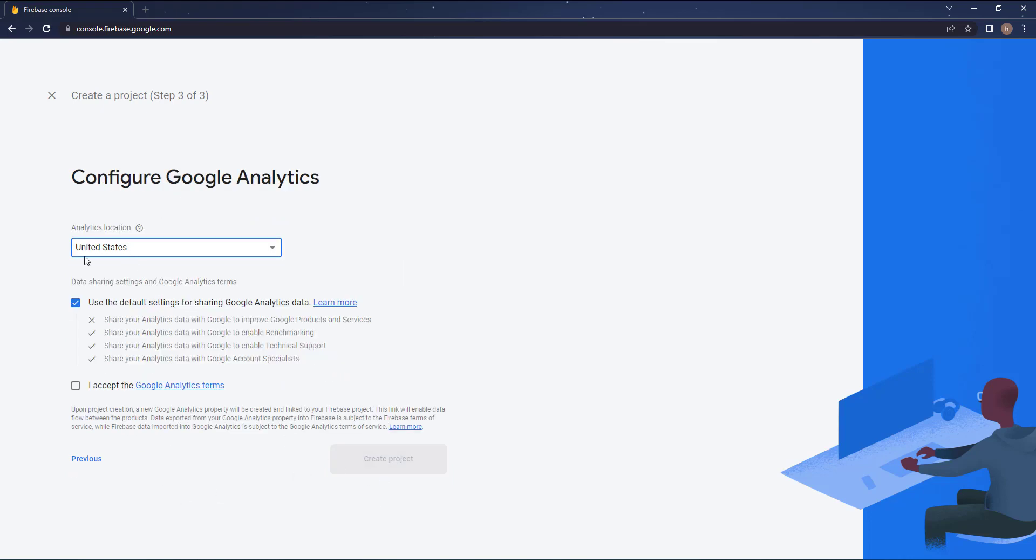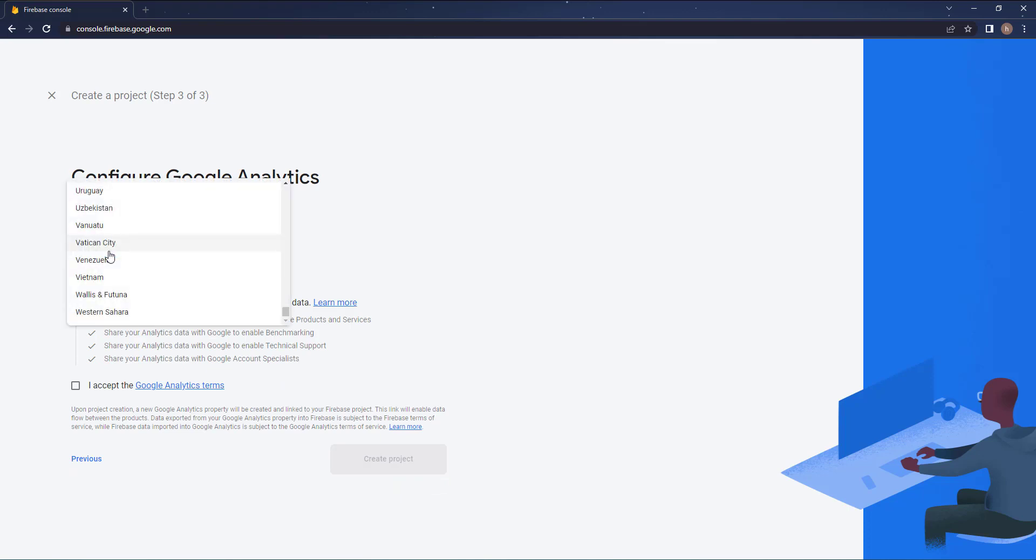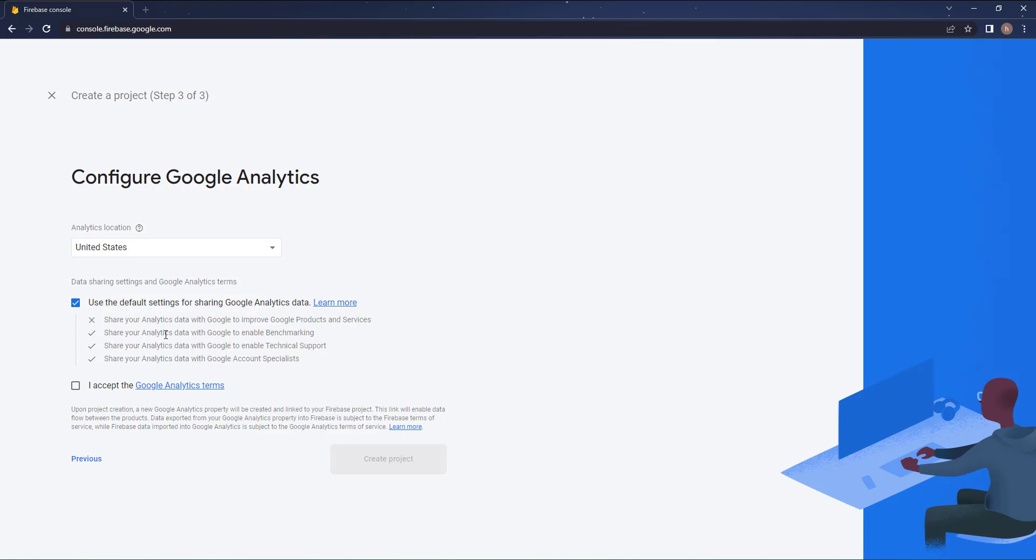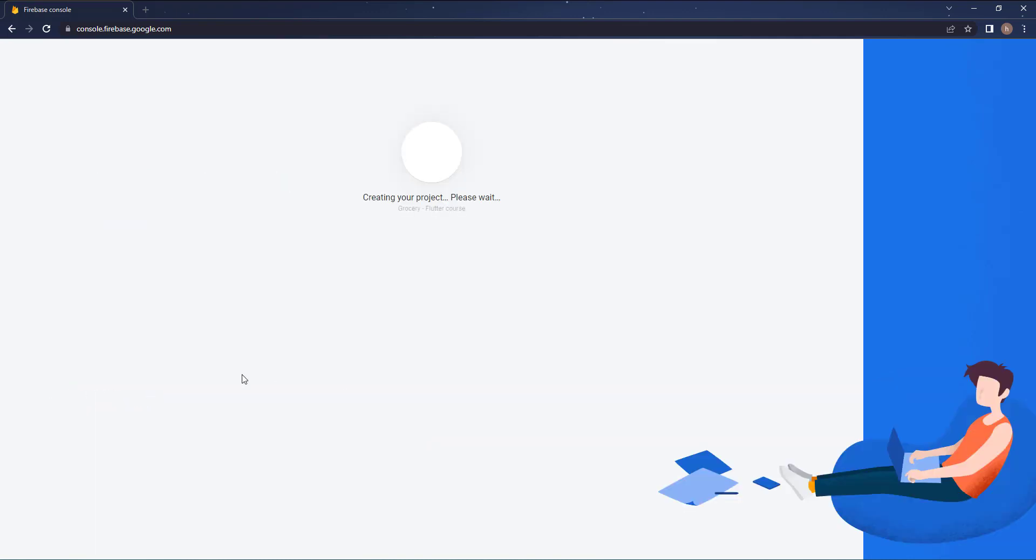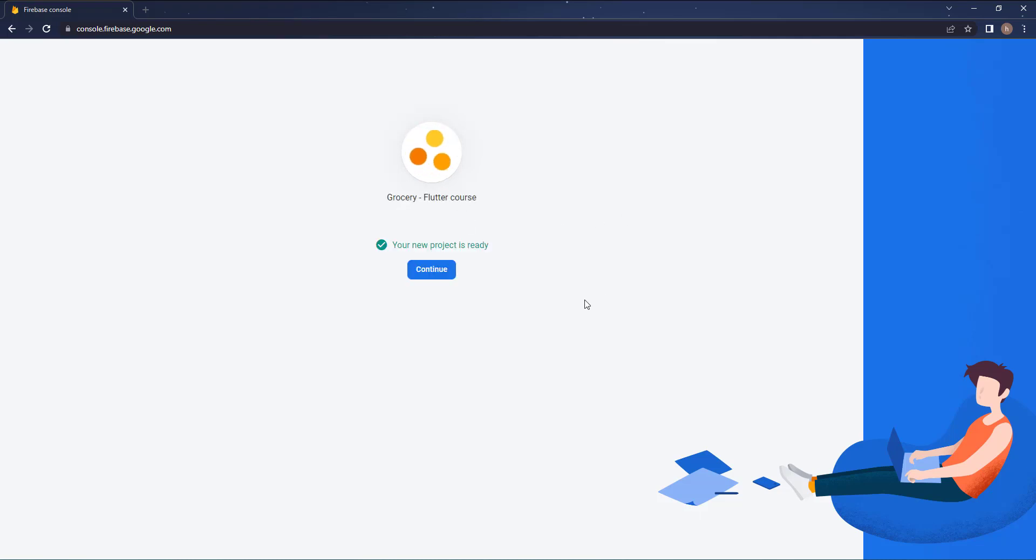For the server you can choose United States or you can change it. I will just keep it like this. Then accept the terms and then create. Now this will take a few minutes or a few seconds. Okay, so the project is now ready. Hit continue.